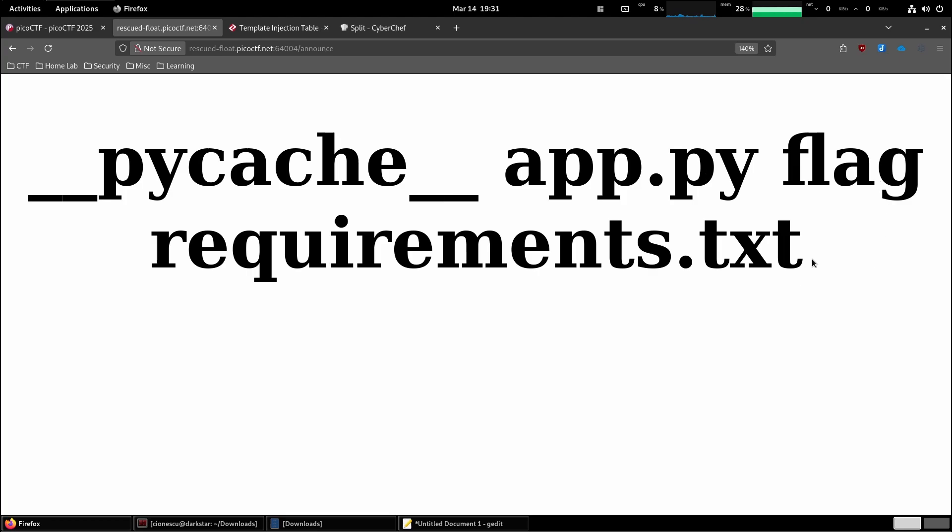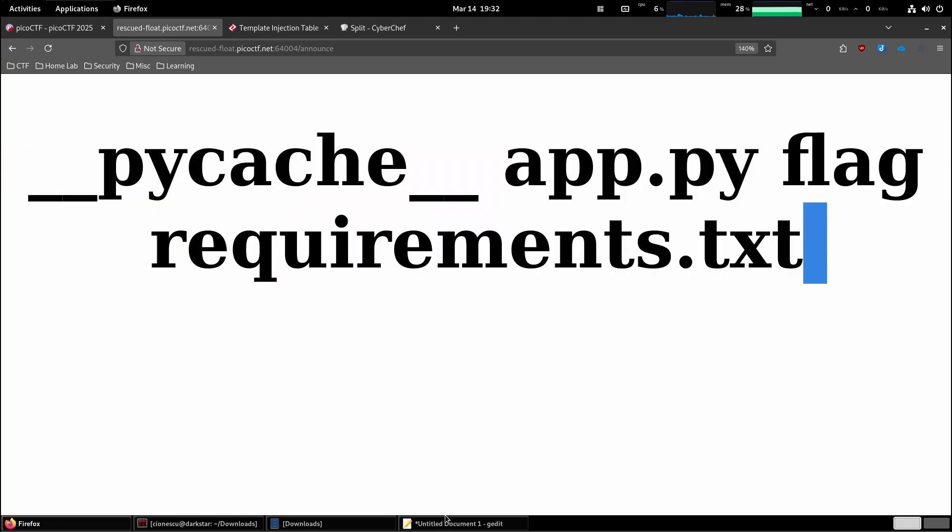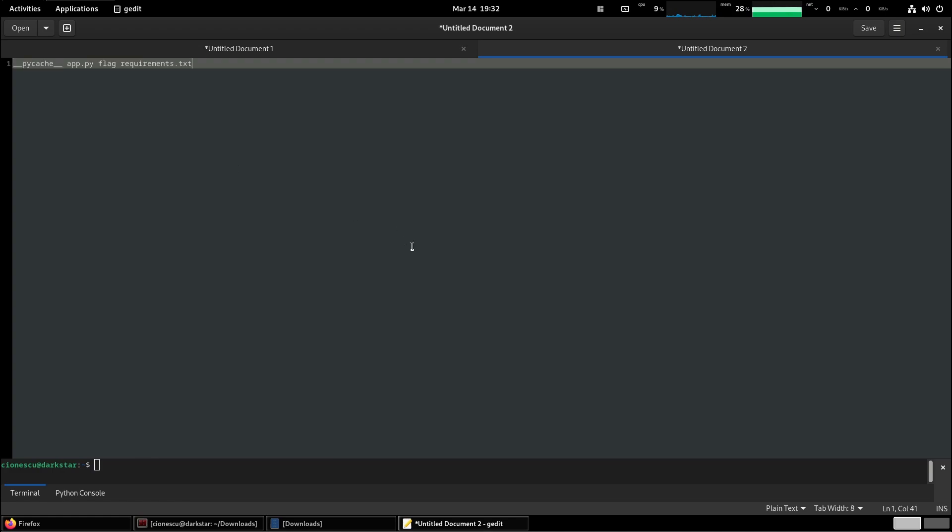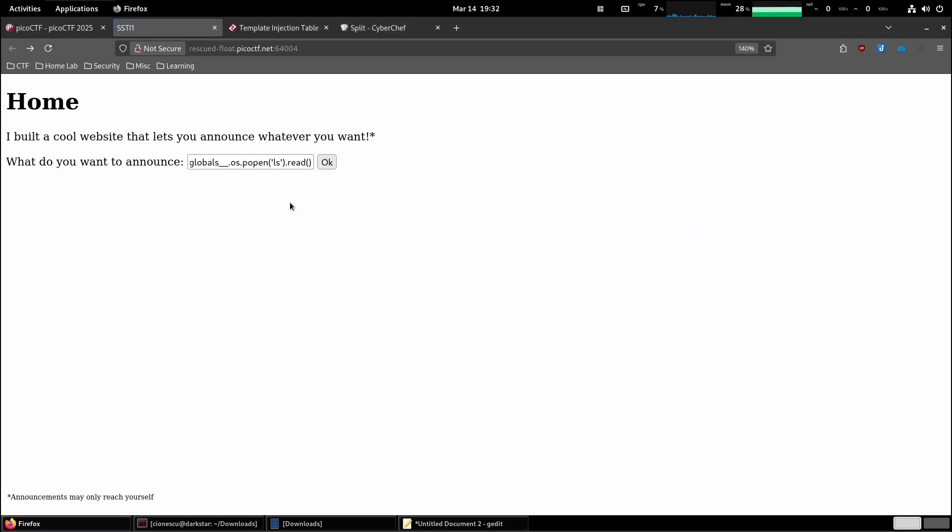All of these are files in our current folder. So we have pycache, app.py, flag, and requirements. Well, my guess is that if we are going to read the flag...